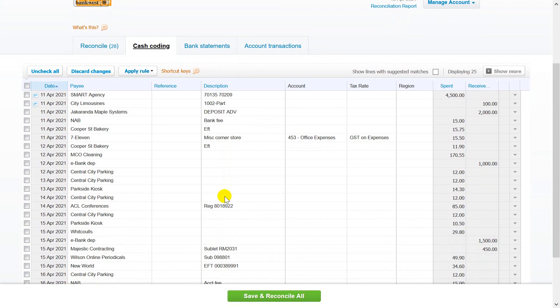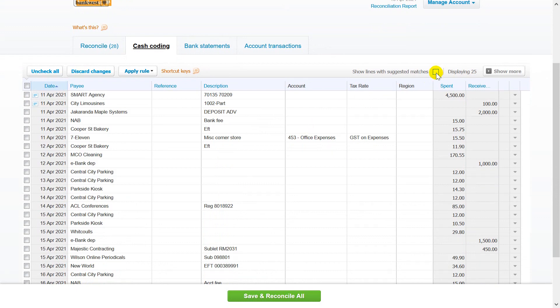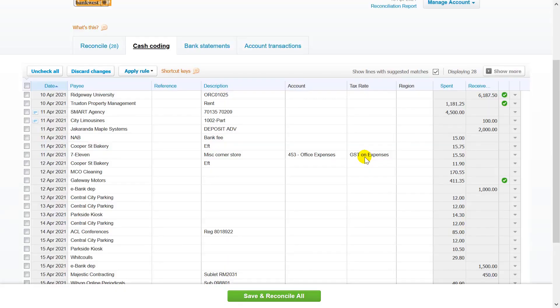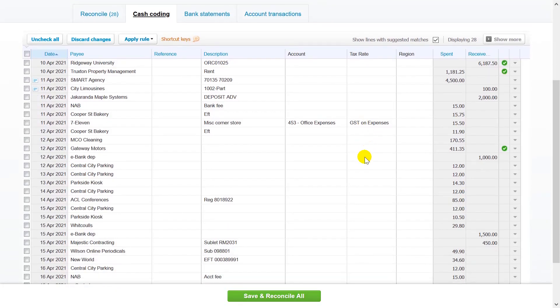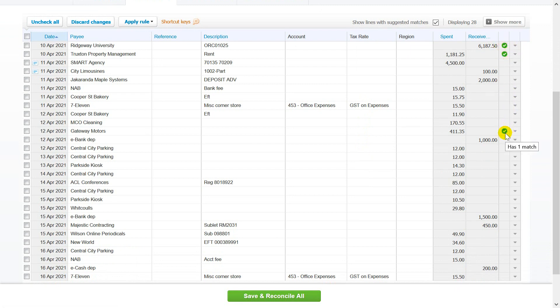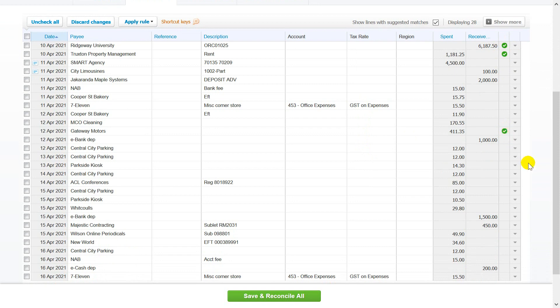Select the show lines with suggested matches checkbox to include the statement lines that Xero suggests a match for. A green icon shows for any transaction with a match. To avoid creating duplicate account transactions, you should reconcile these statement lines with the matching transactions in the reconcile tab.